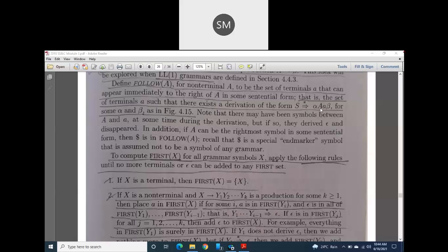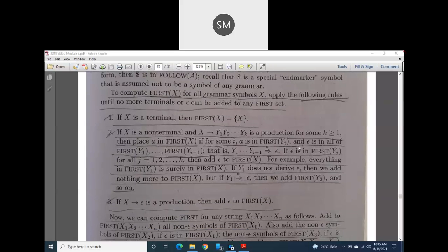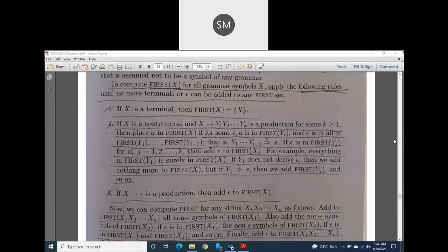Also, one more symbol we use: the dollar symbol, which indicates the end of a statement or a line — it is a meta character, just like the caret symbol indicates the beginning of a line. Dollar is called the special end marker symbol. Dollar will also be present in the FOLLOW of A. So now we will see how to calculate FIRST of A and FOLLOW of A.